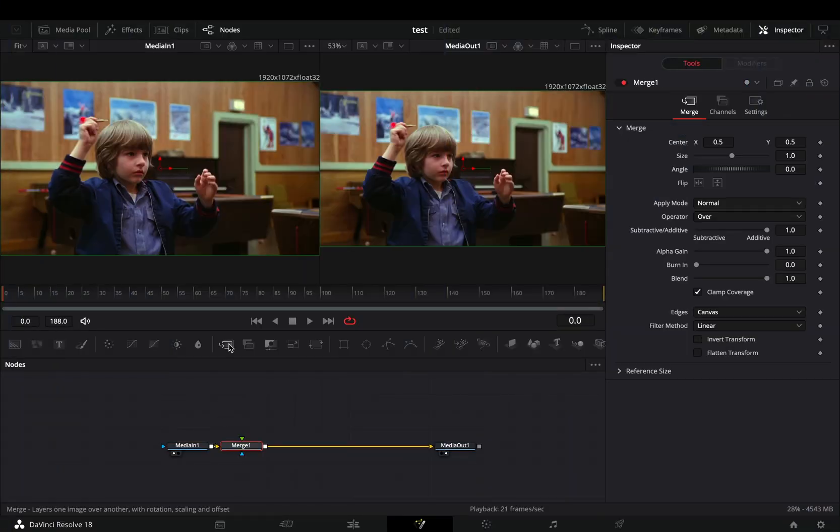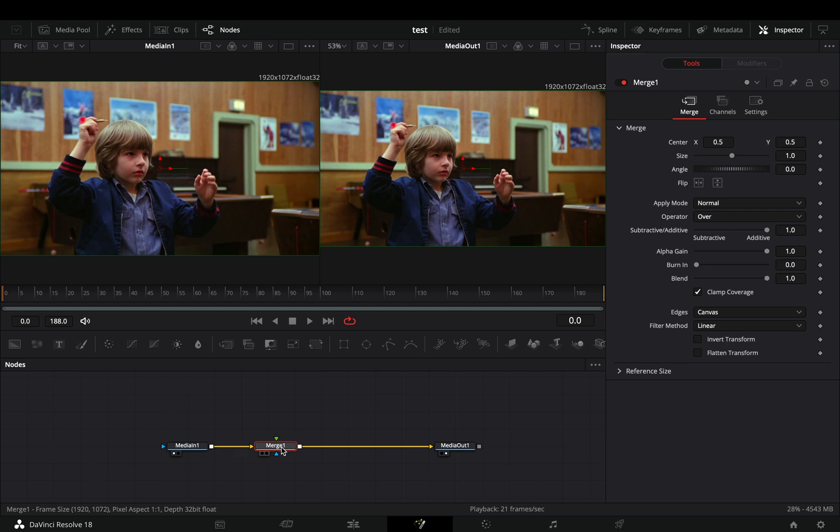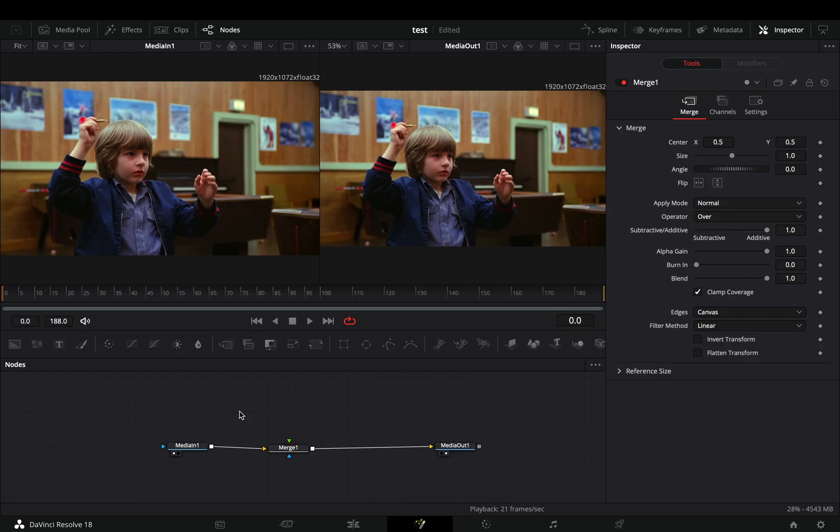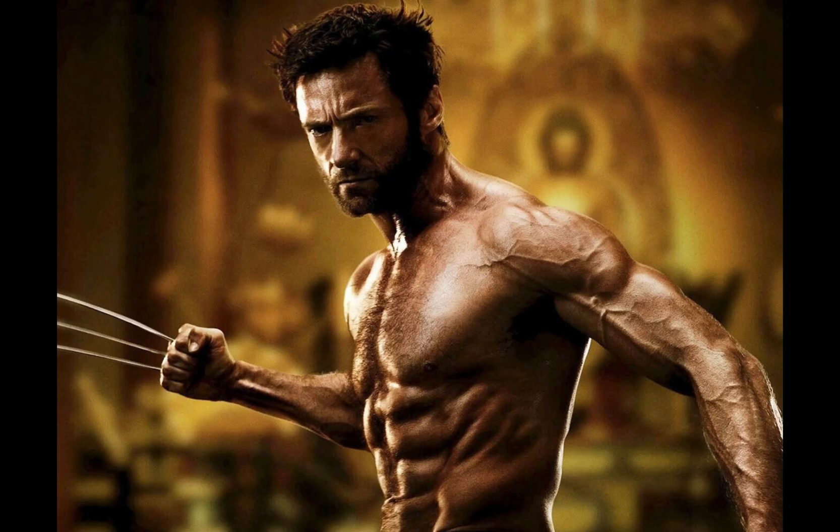Open your clip in the Fusion page and add a Merge node. I had to experiment more with the Trails node, so here we are. But before we go to the point, let me adore myself for 20 minutes.